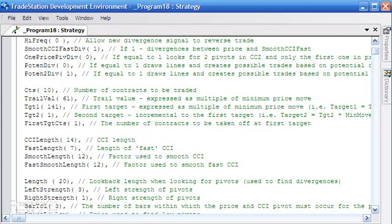So I've got the program open here and you'll see that I've added some comments next to each of the inputs which may be helpful for you. First of all, high frequency: if this is set to 1 then we allow a new divergence signal to reverse the trade. If it's set to 0 then we have to be flat before we can get into a new trade based on a divergence signal.